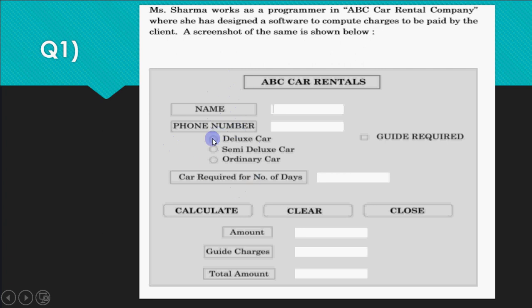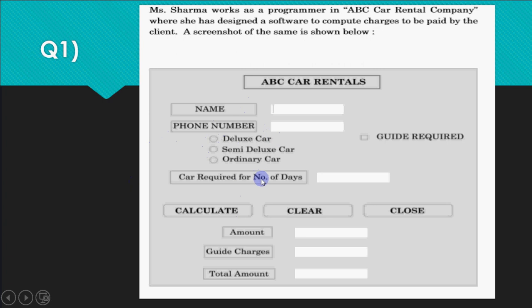We will be solving these questions in NetBeans. I'll be explaining how to do them and how you should write it when it is asked in the theory exam.